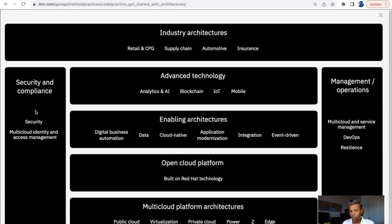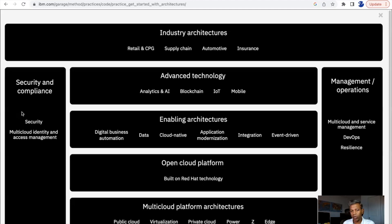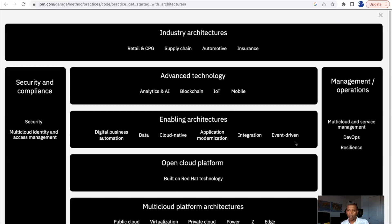If you look at the two pillars on the two sides: security and compliance must be present across all the layers. Any architecture you are building must have security across all the layers. In this reference architecture, security and compliance start from the infrastructure layer and span across the platform layer, the specialty architecture layer, and also the advanced technology architecture layer. Similarly, management and operations — when implementing any key architecture for your application or business requirement, you must take care of operations management.